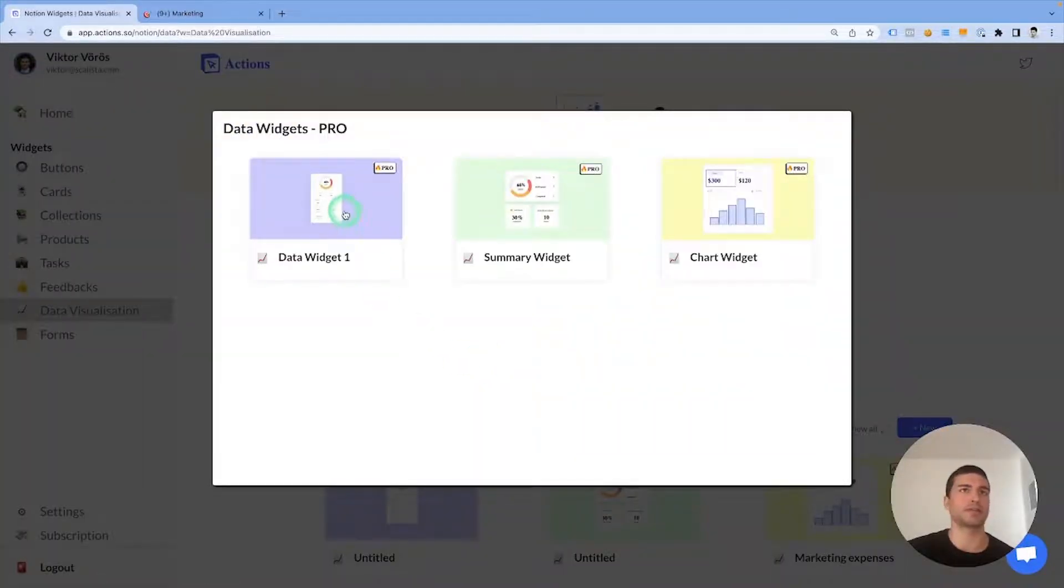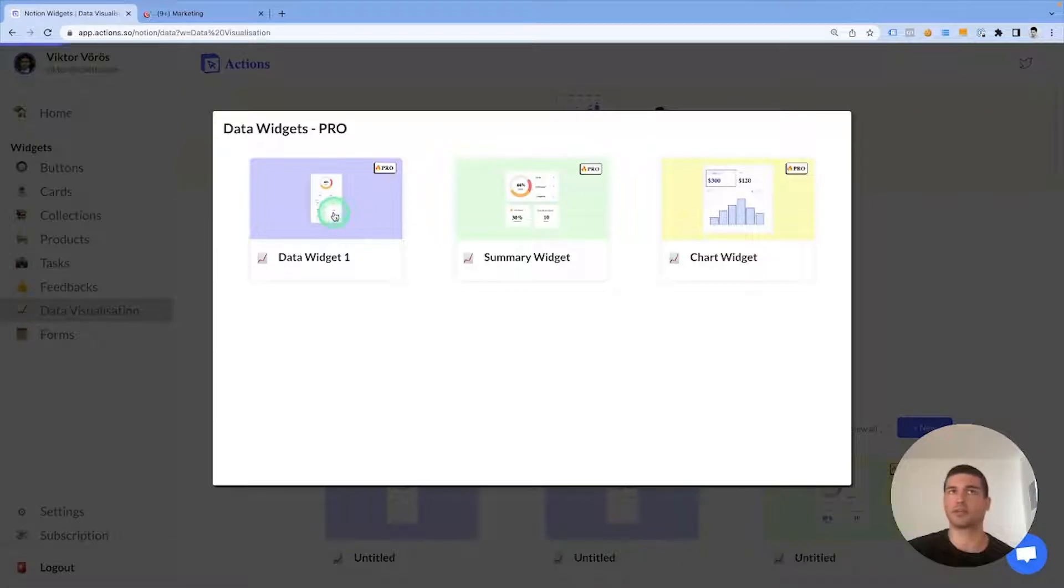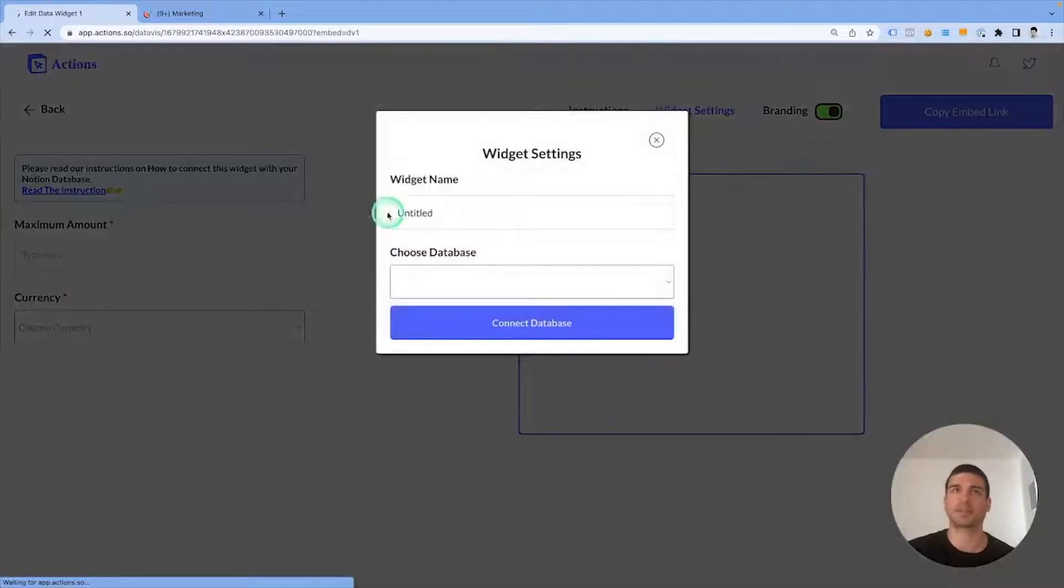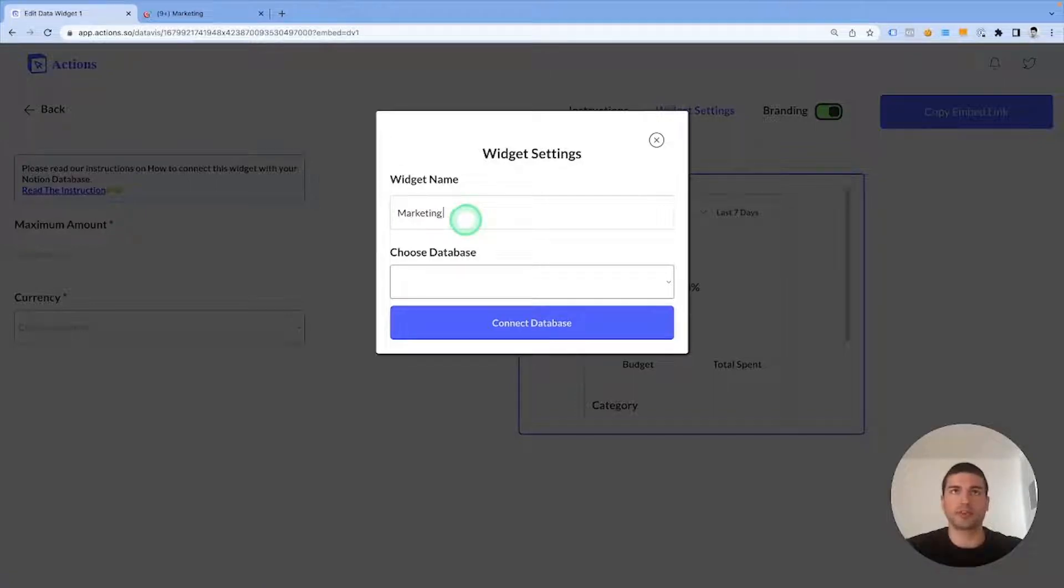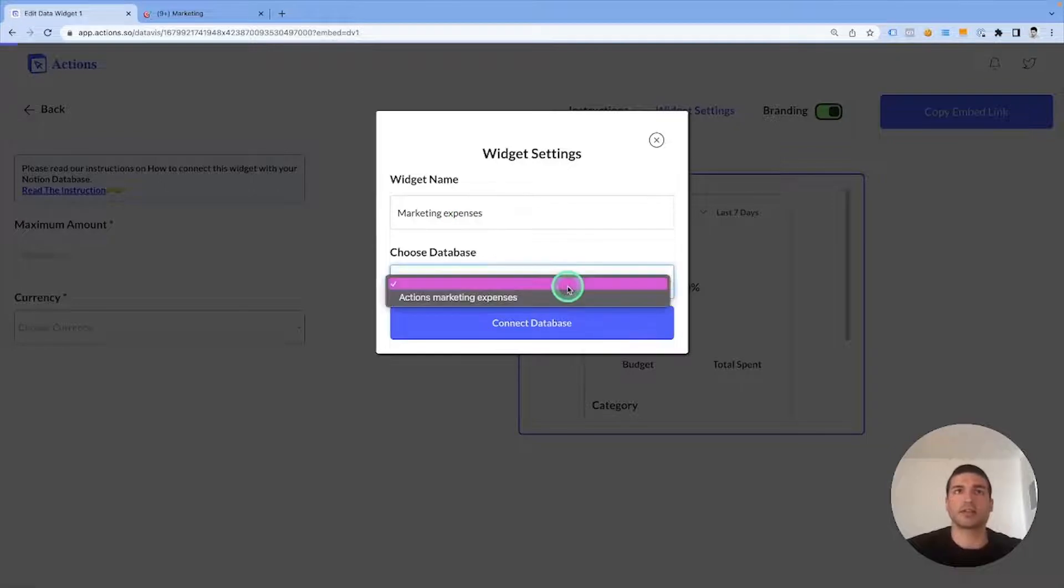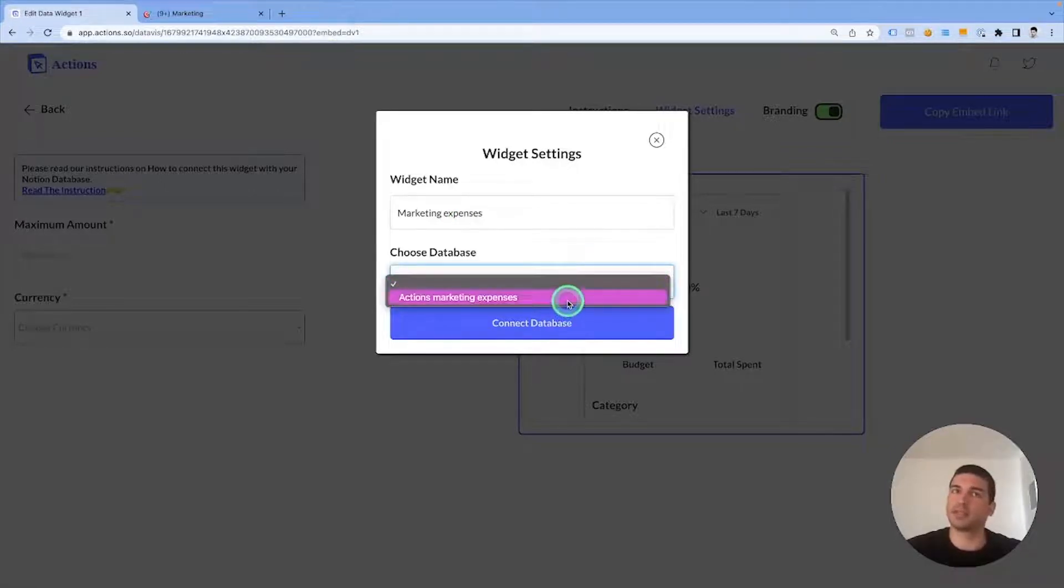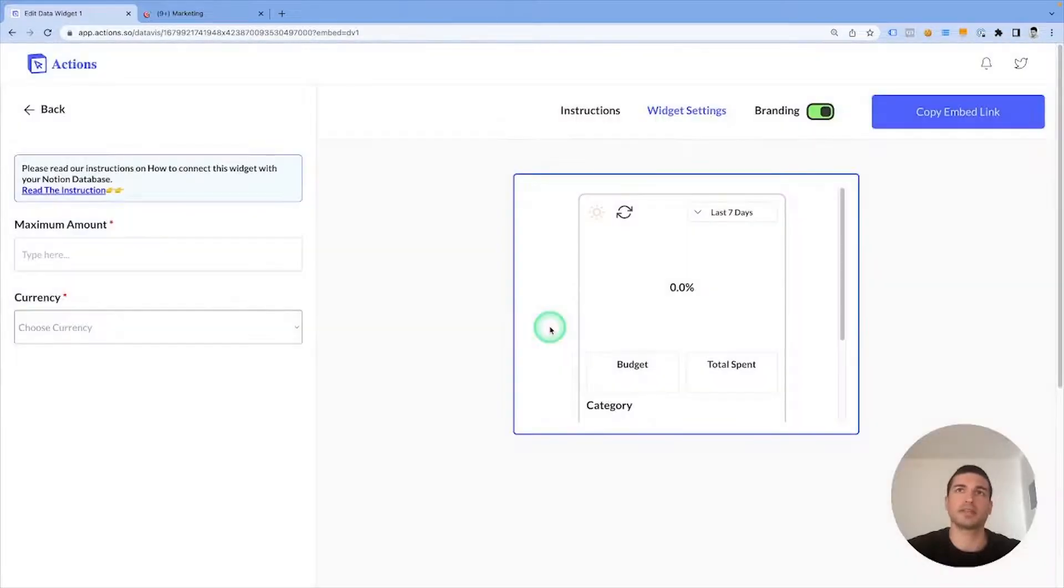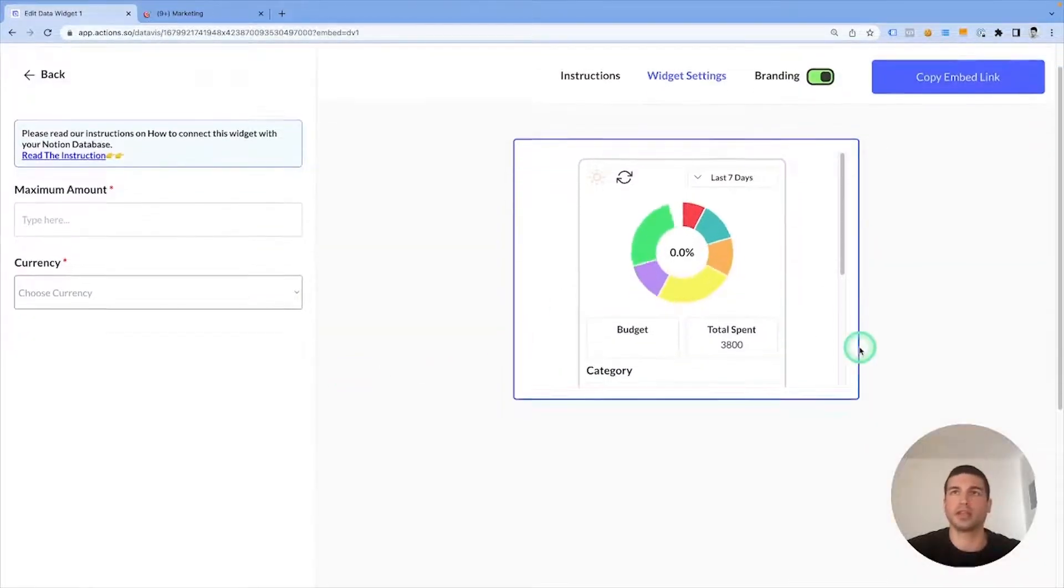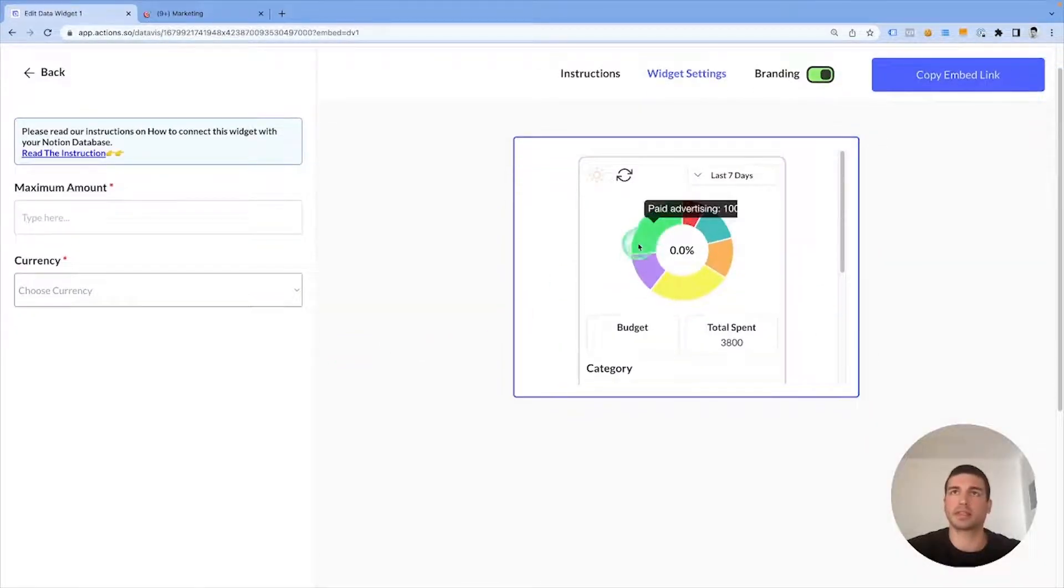This time we're going to create a data widget one, which is a type summary widget. We can give it the name of marketing expenses. We need to choose the database which we've just connected. Connect database, and there you go.